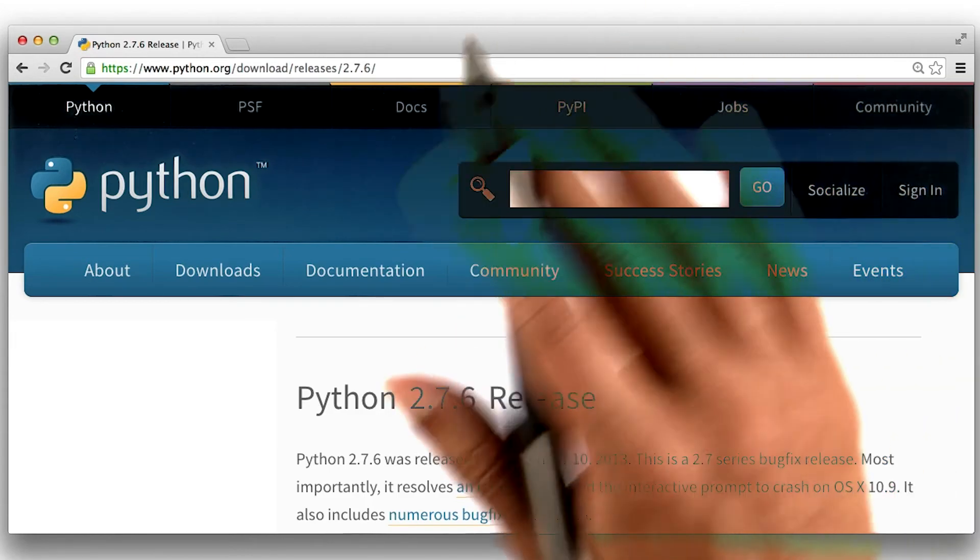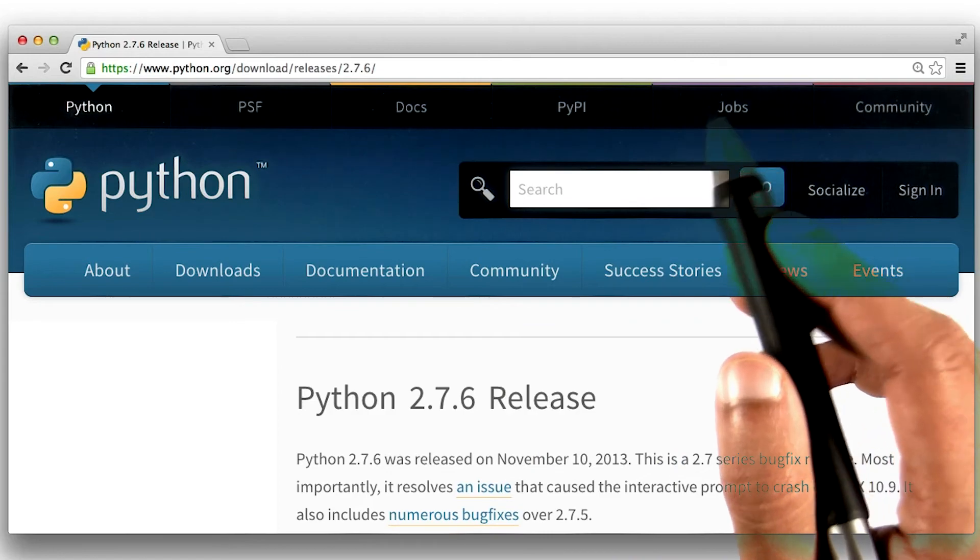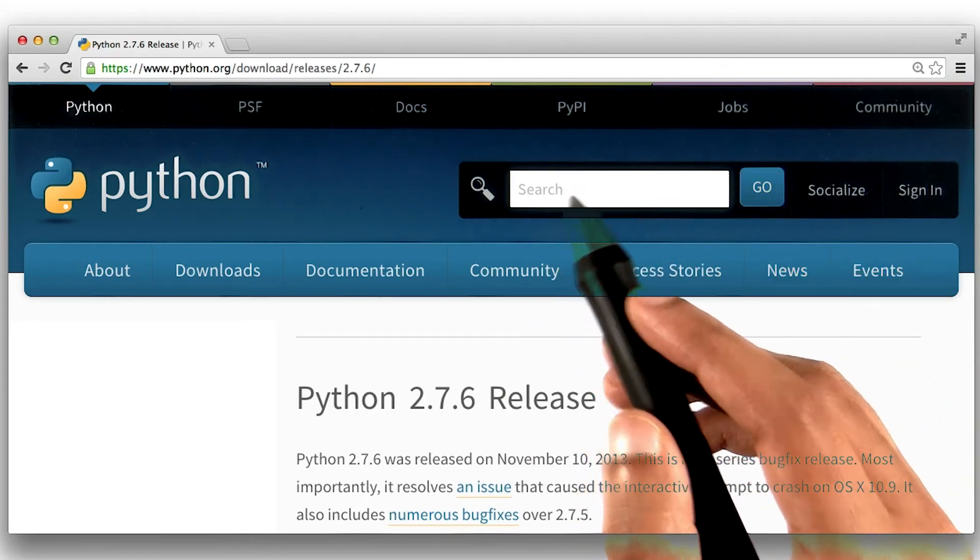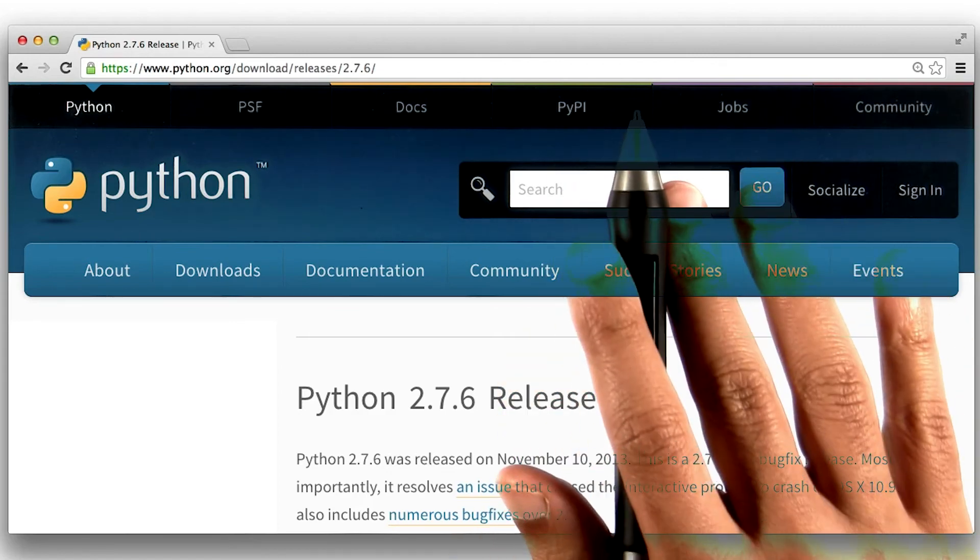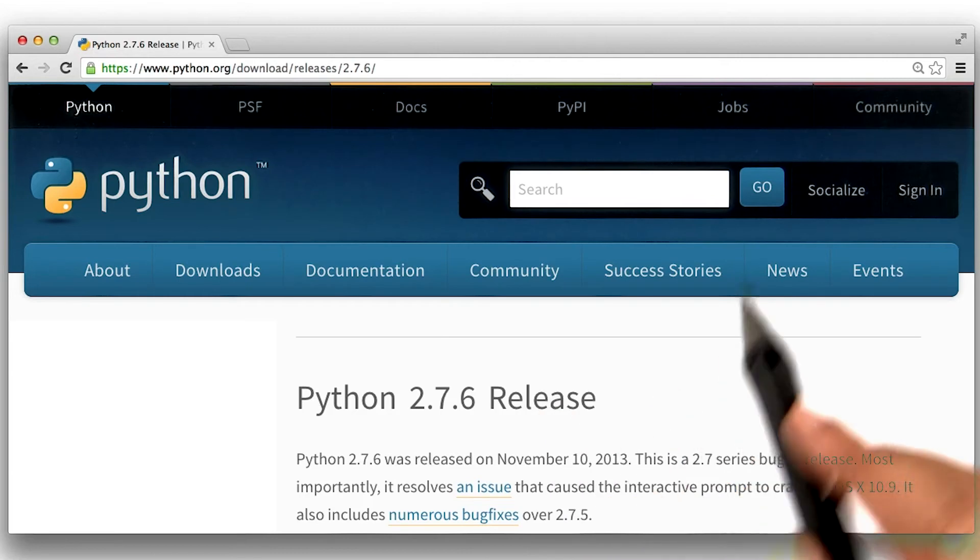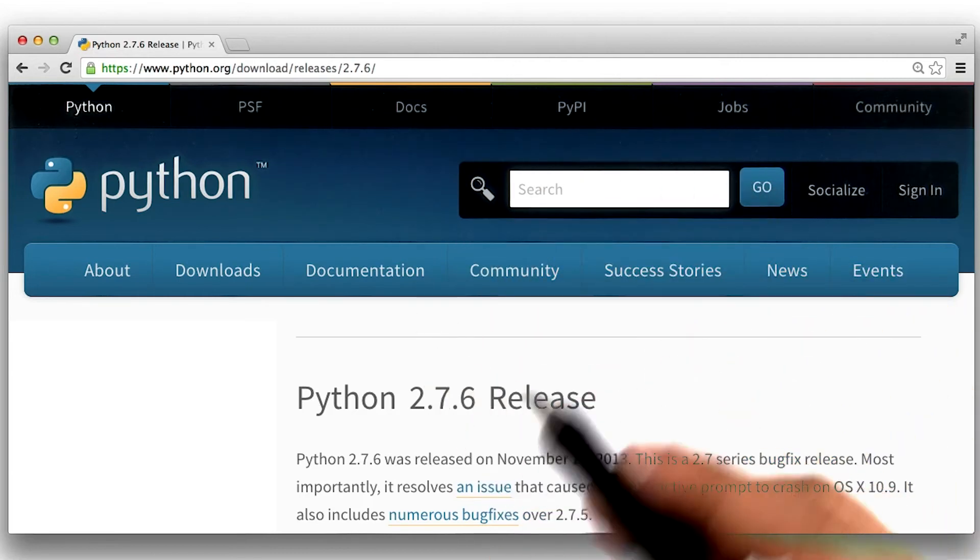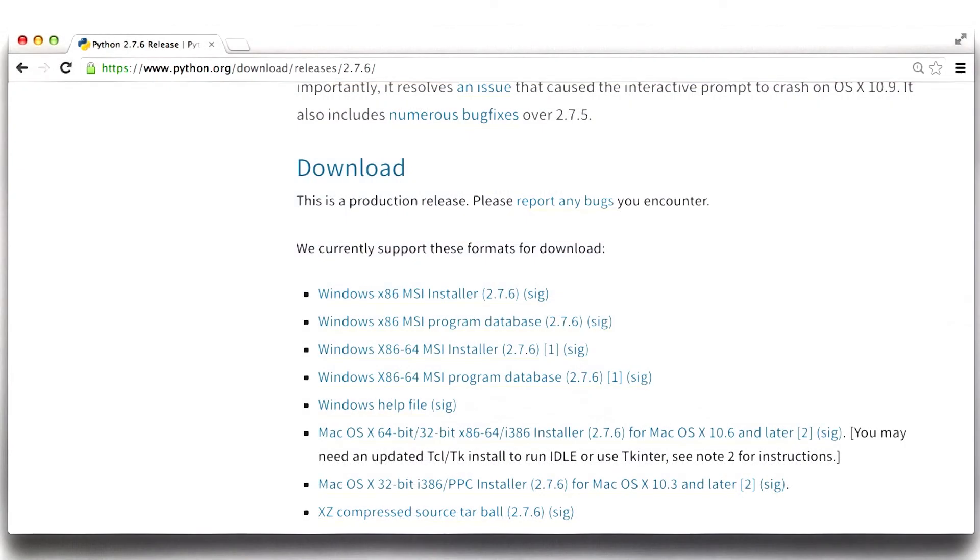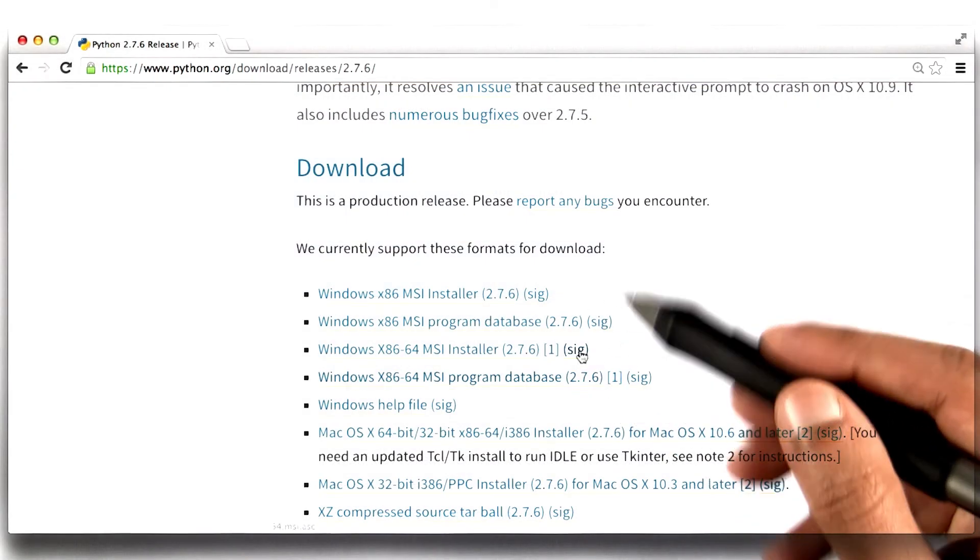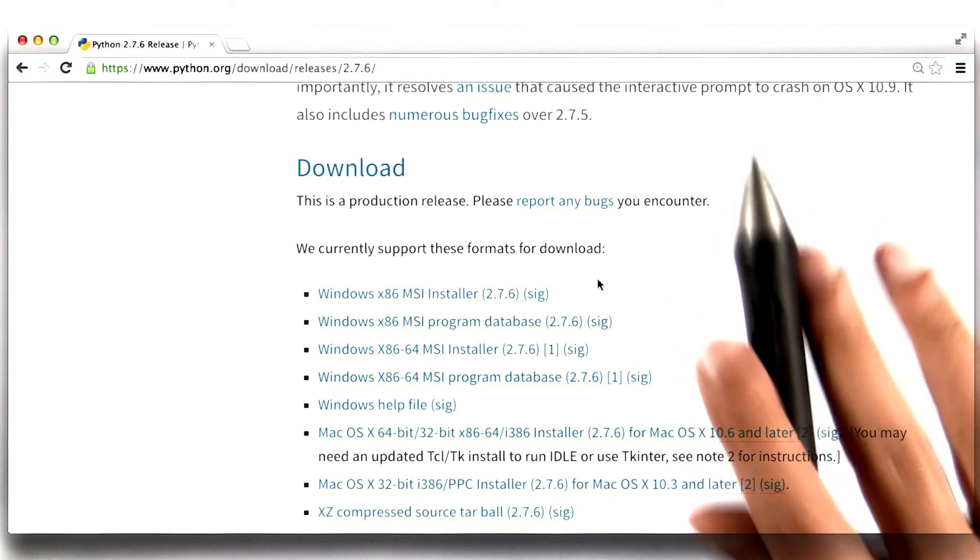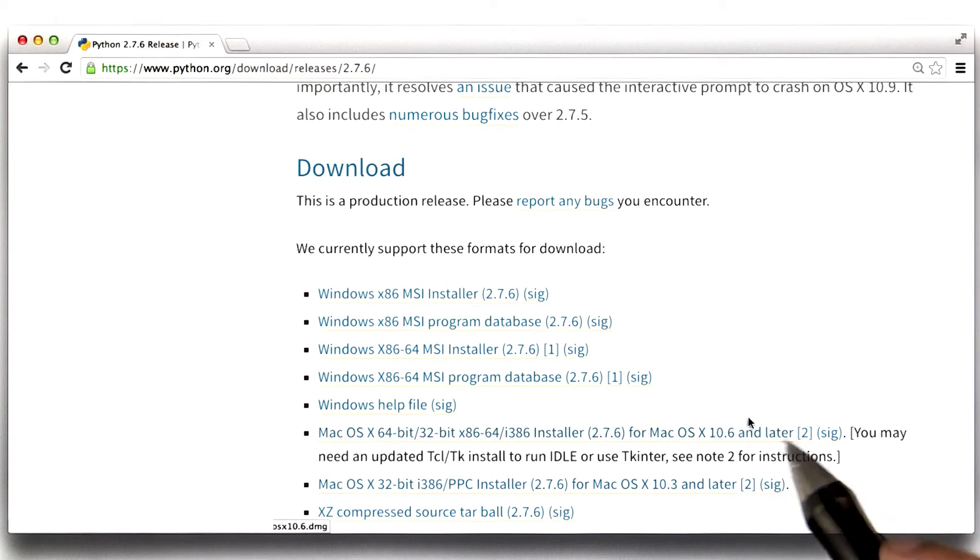Now, this page may look slightly different than the one you have open on your computer. That's okay. I want you to find features that are similar between this page and the one you may have open on your computer. Now, if you scroll down on this page, you will notice a bunch of links. The first few download links are for Windows, so we can safely ignore them. The next two links are for Mac.